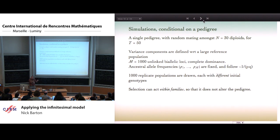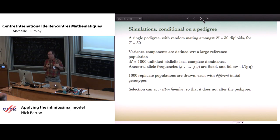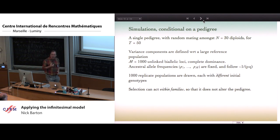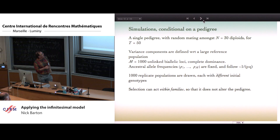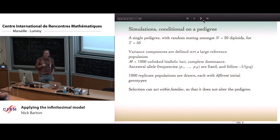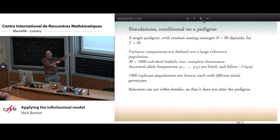We define a single base population in linkage equilibrium with allele frequencies chosen from almost a neutral 1/(pq) U-shaped distribution. We draw a thousand replicate populations, each with a different draw from that reference population — important because each replicate starts with a slightly different set of genotypes and therefore slightly different initial additive and dominance variances. For selection, we intend to run selection within families so that we can still use the same pedigree — producing say 10 offspring and choosing the largest.